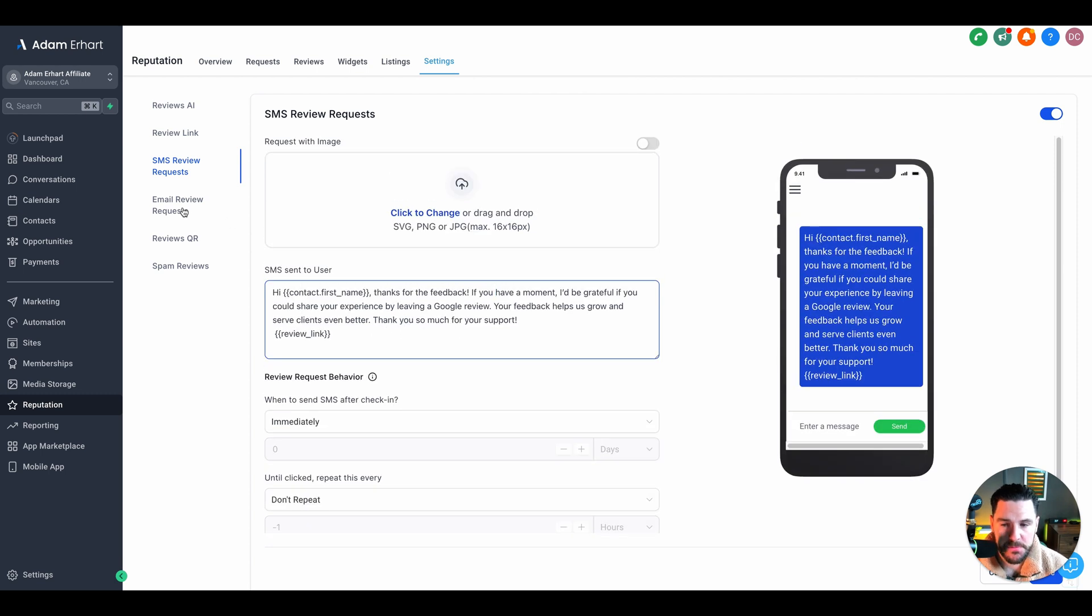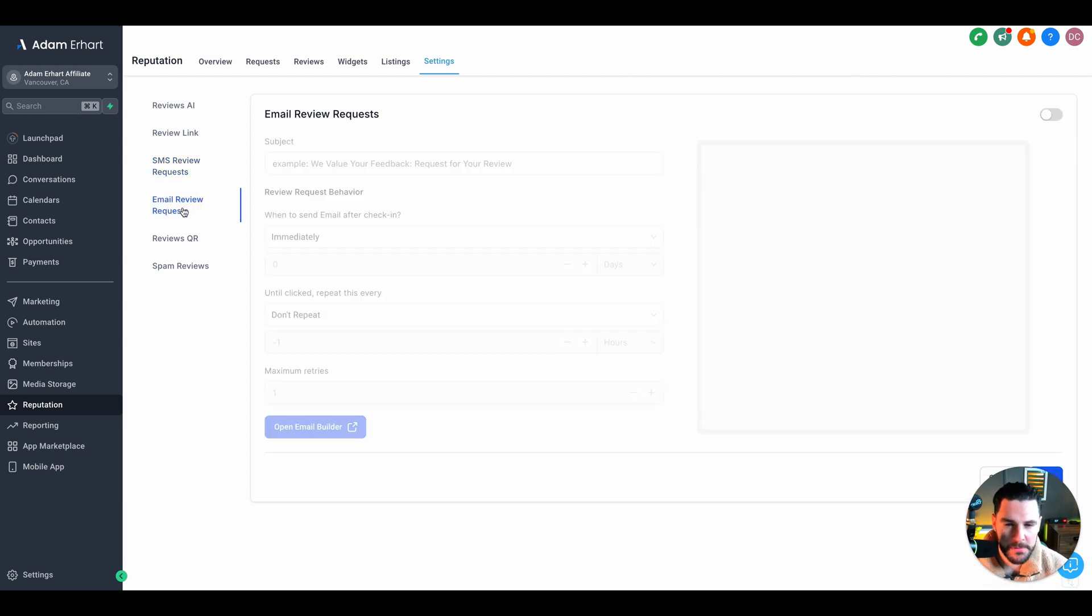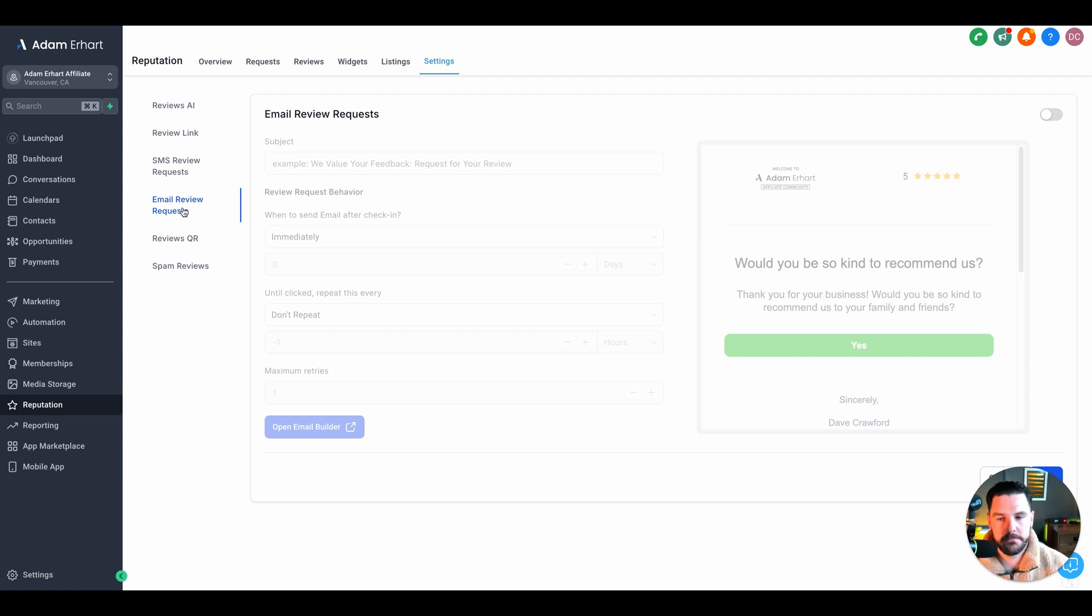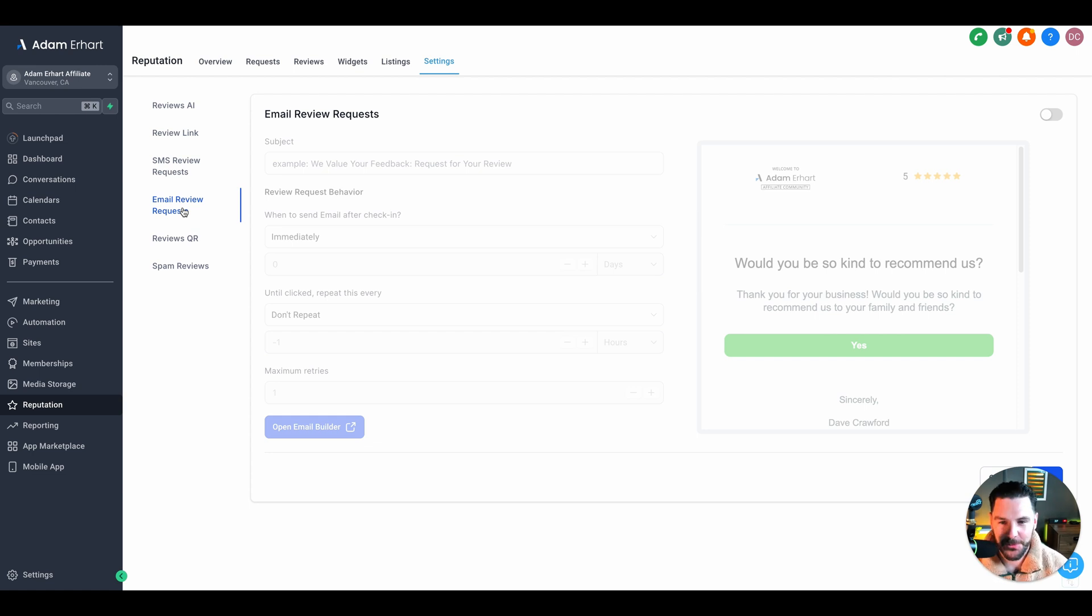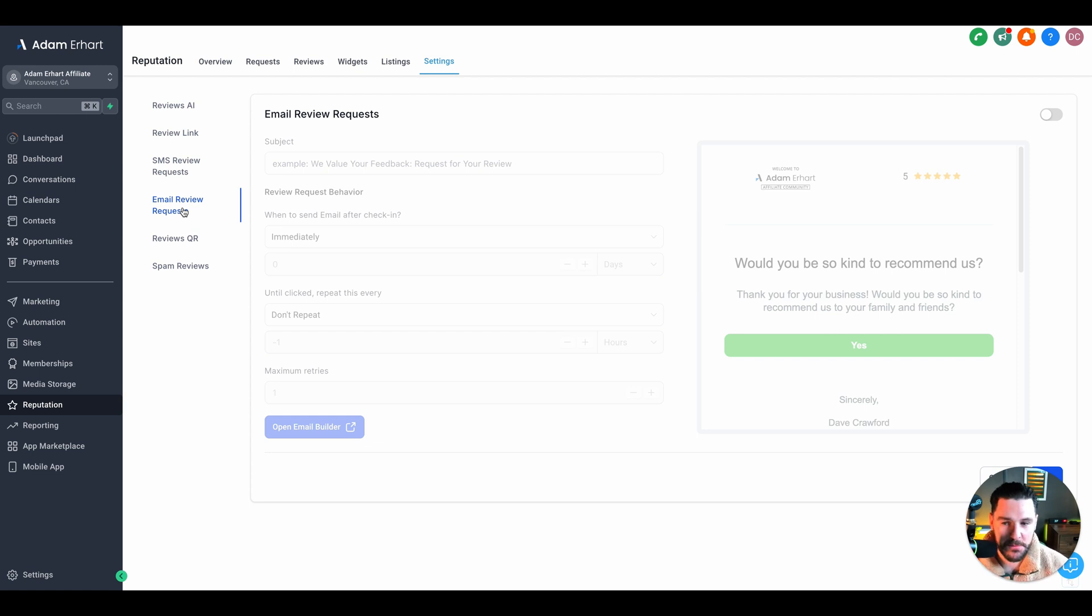Next, we've got email review requests. I don't recommend using email review. You can if you want, but most of the time emails will just get missed and they won't get followed up to. We want to use SMS because we've got a 99% open rate on SMS. We all know when we get that kind of notification on our phone, we always open it and check what it is. So we want to use the SMS feature really.